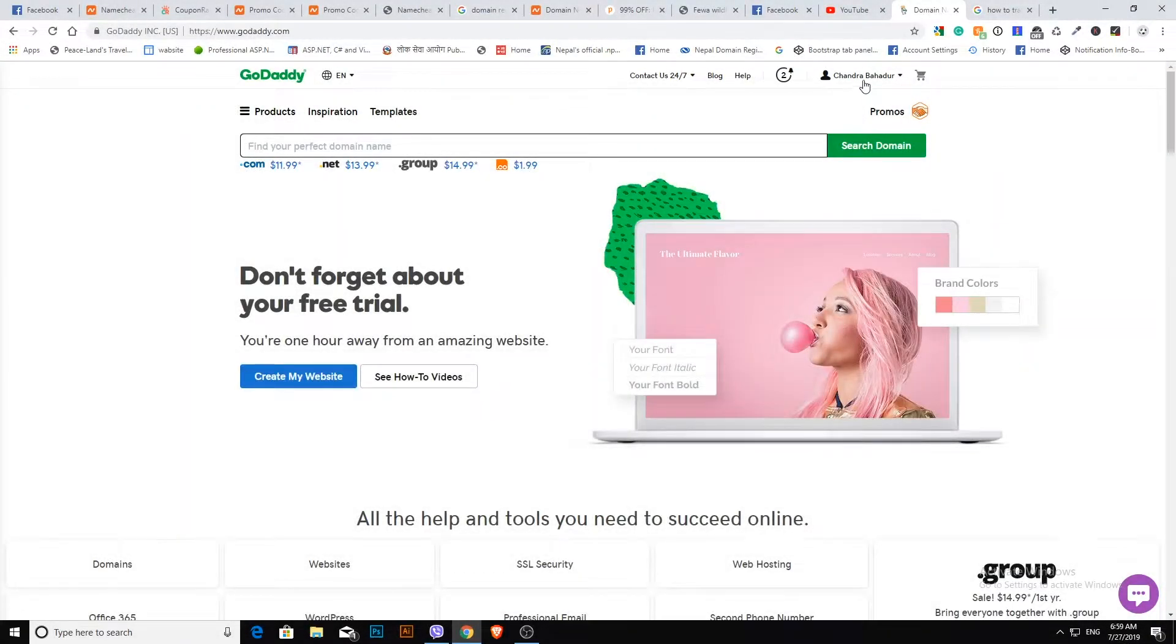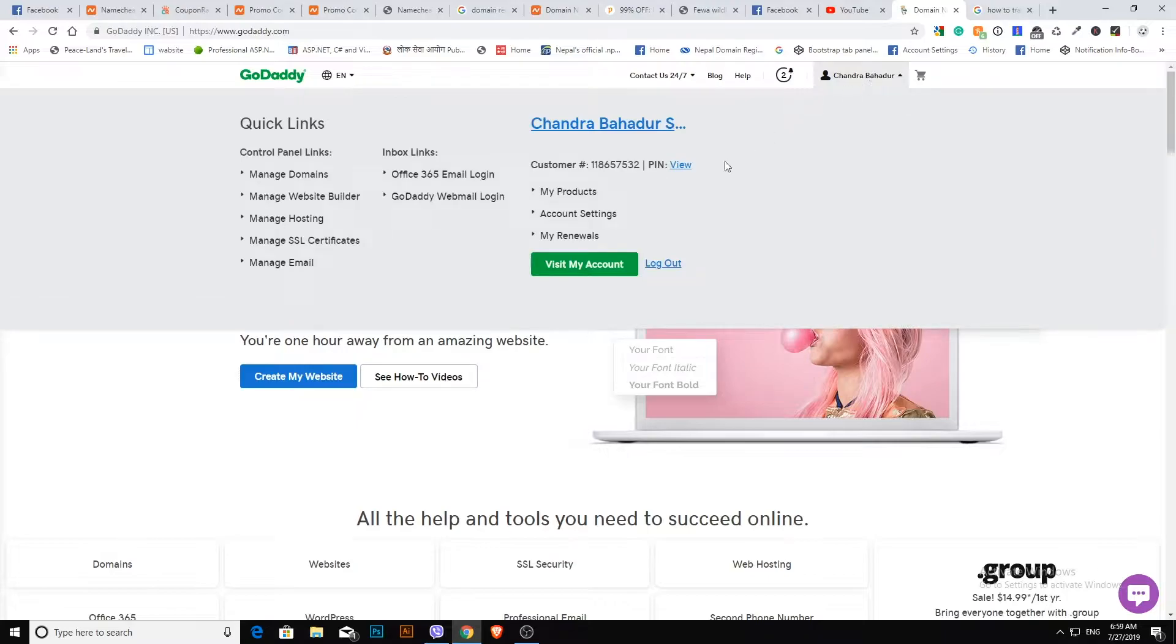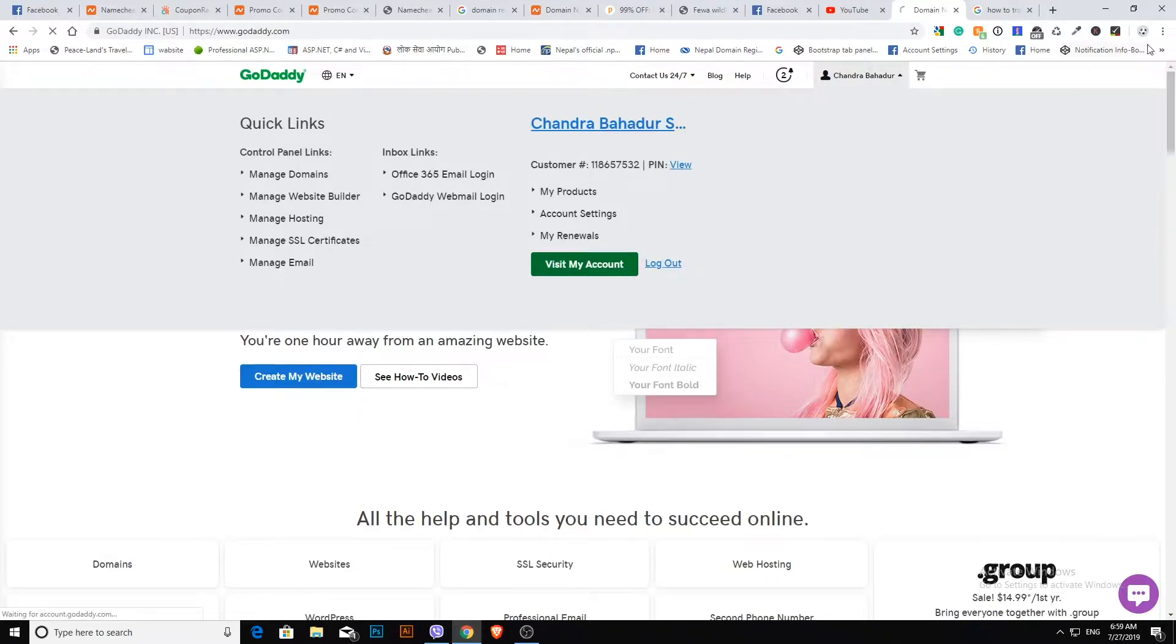GoDaddy is expensive to renew domains compared to other domain registration companies. So today I will show you how to transfer a GoDaddy domain to a Namecheap account.